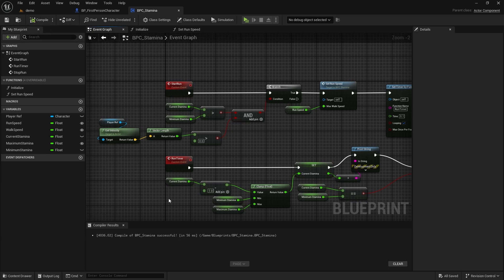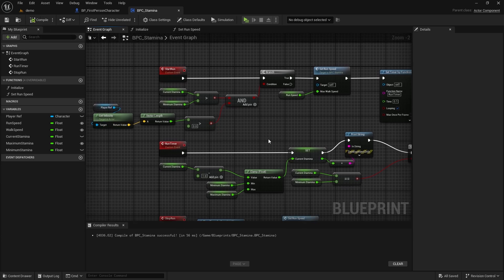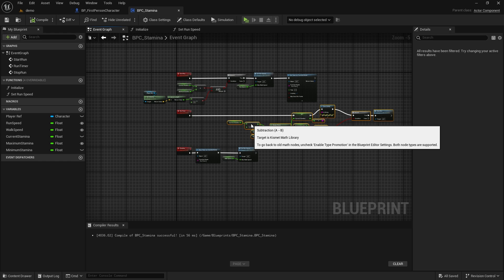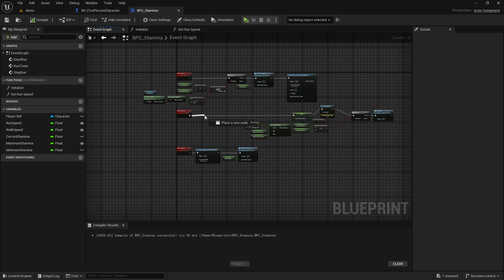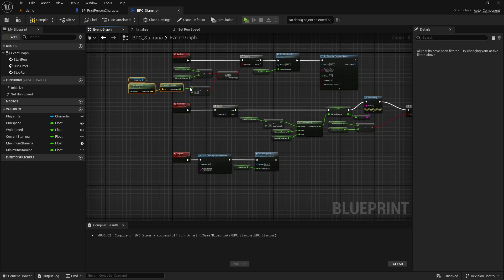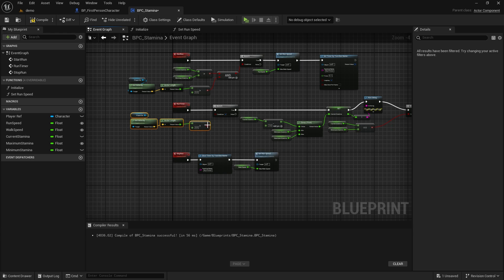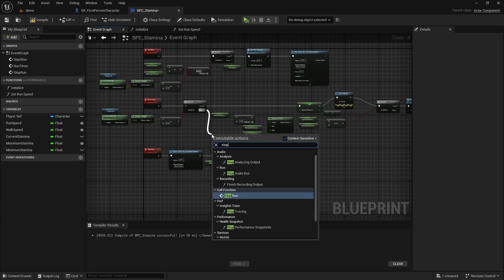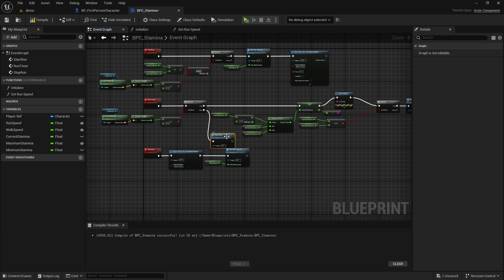Add the same motion check to the Run Timer event. If false, let's run the Stop Run event — so if the character is not moving, let's stop running and stop the timer.